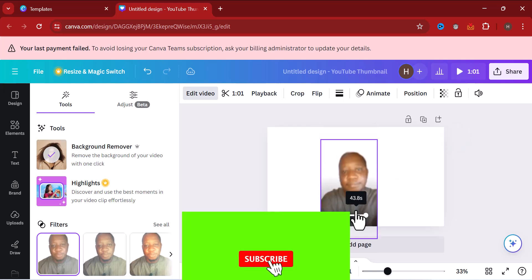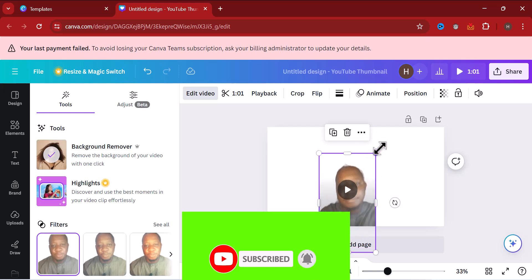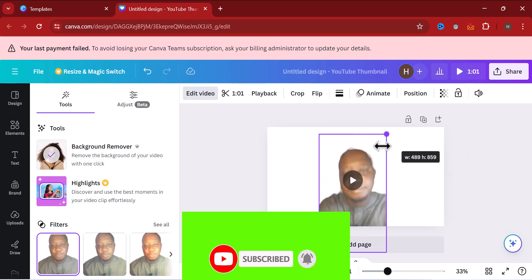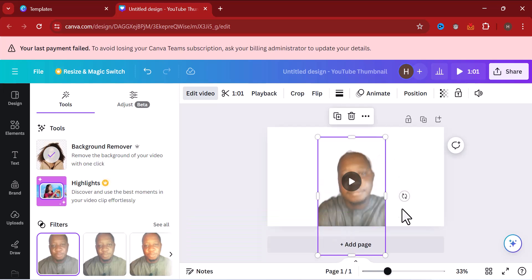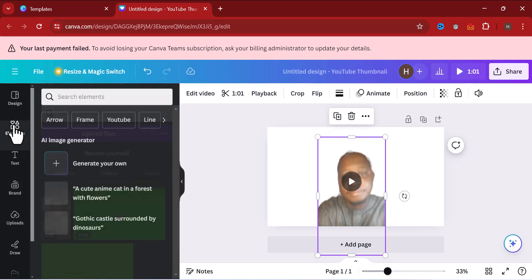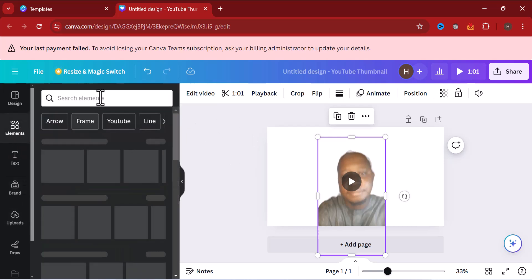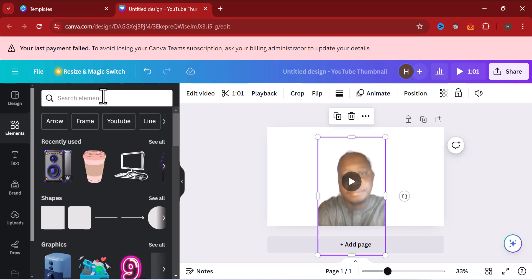Now you can place the video wherever you want. Let me move it and increase the size. As you can see, I've changed the background of this video. The next step is to come over to the Elements section.